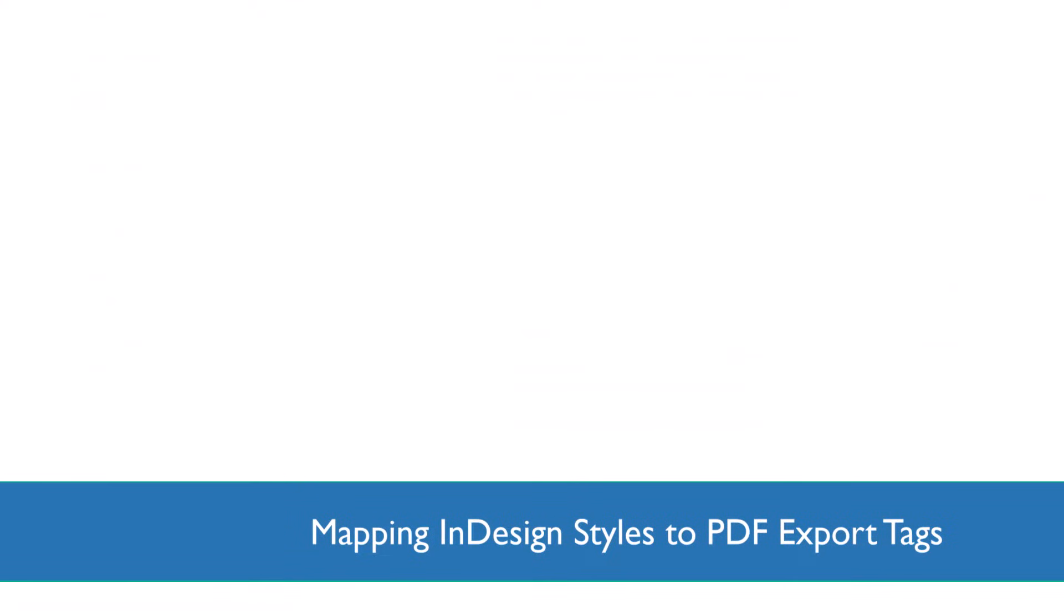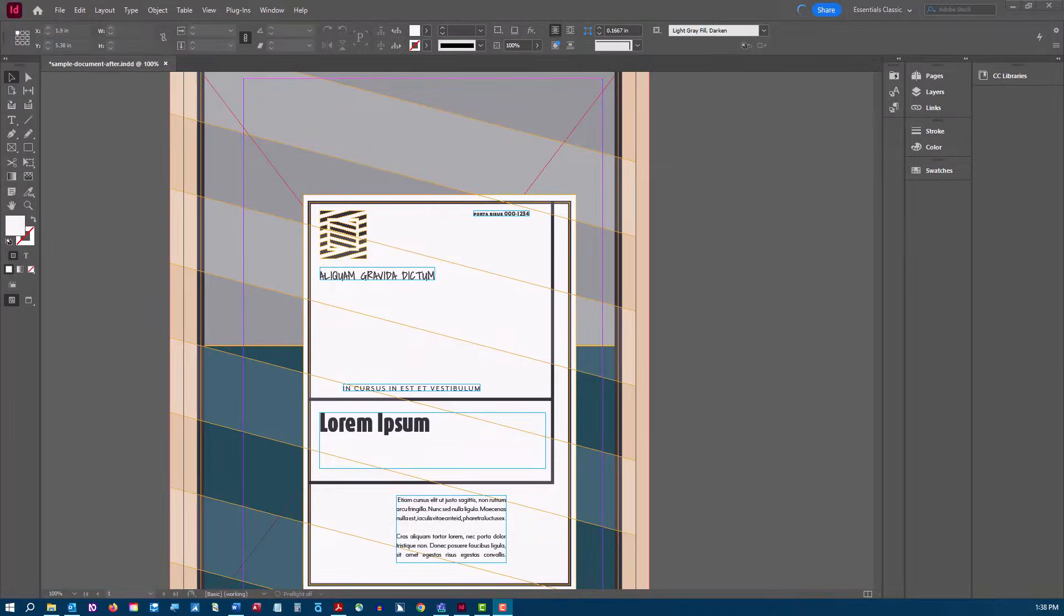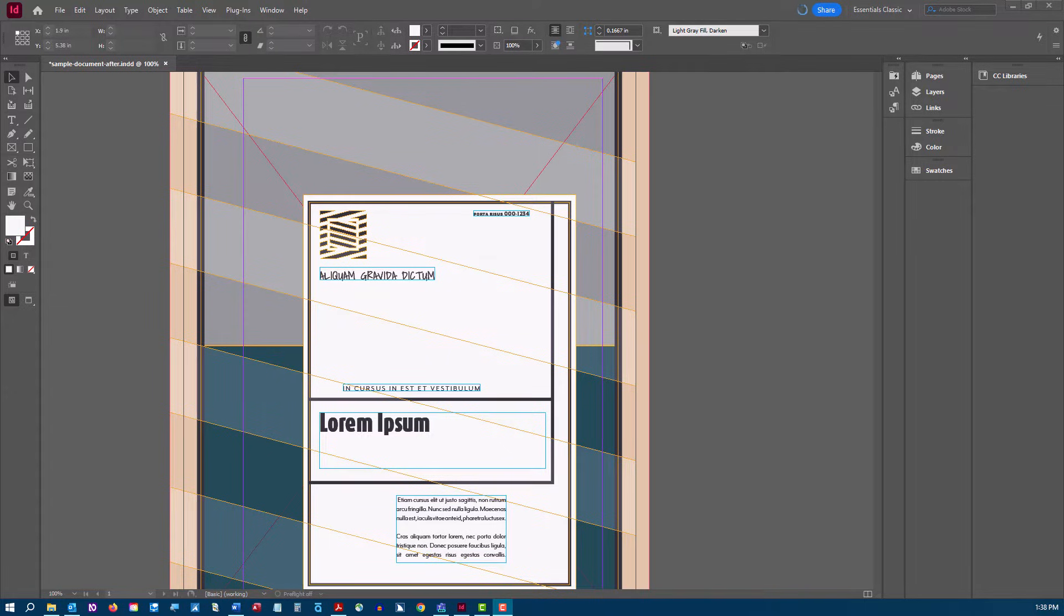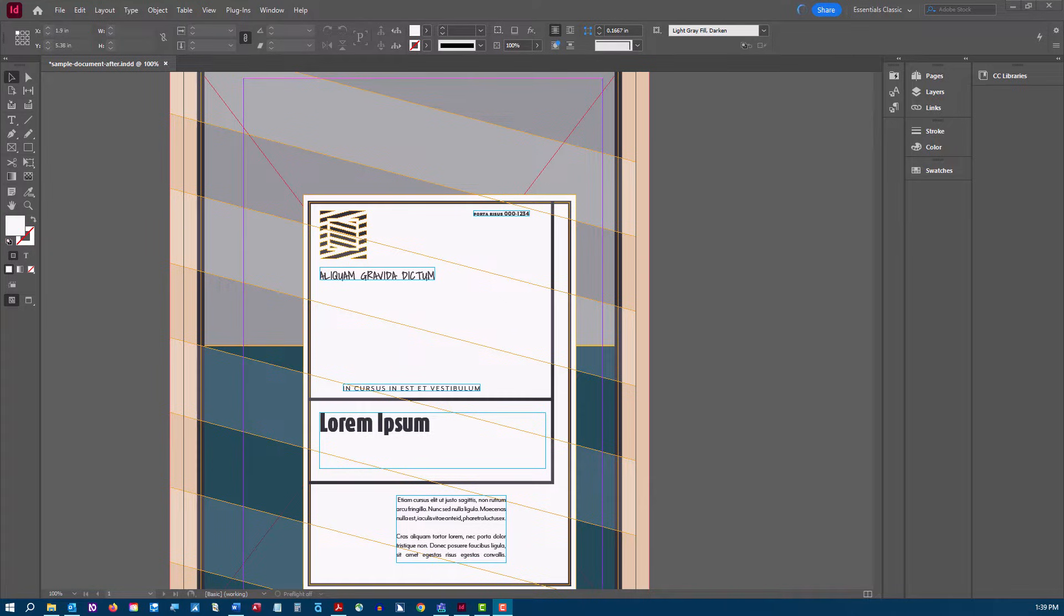InDesign will automatically tag paragraph text, tables, and lists. But in order for your document headings to be exported properly to the correct heading level 1, heading level 2, and heading level 3, you'll need to map the paragraph style to its associated export tag.